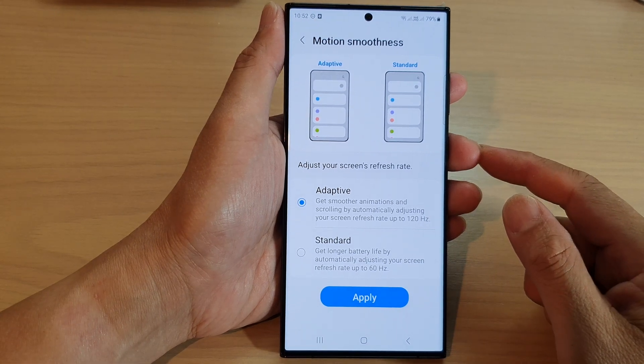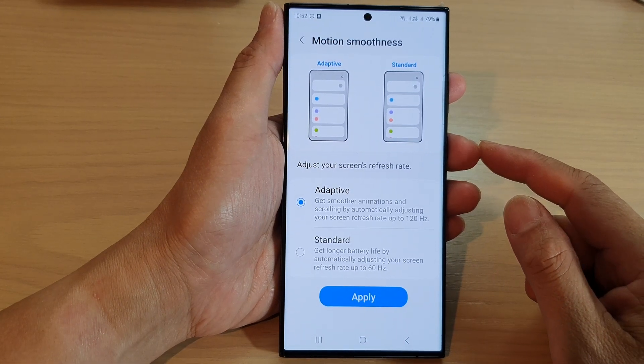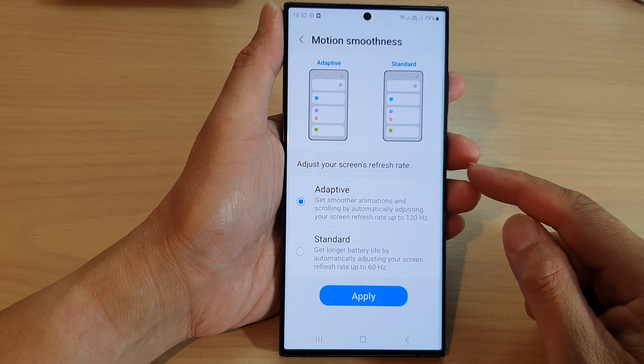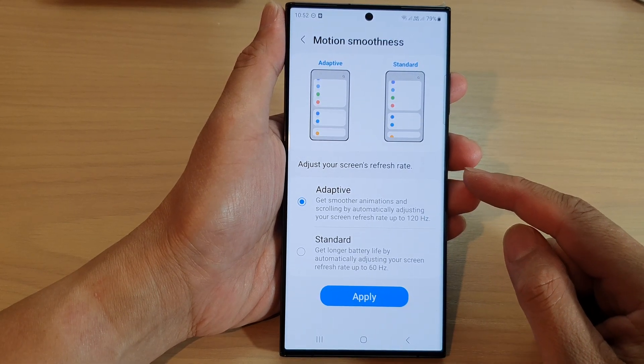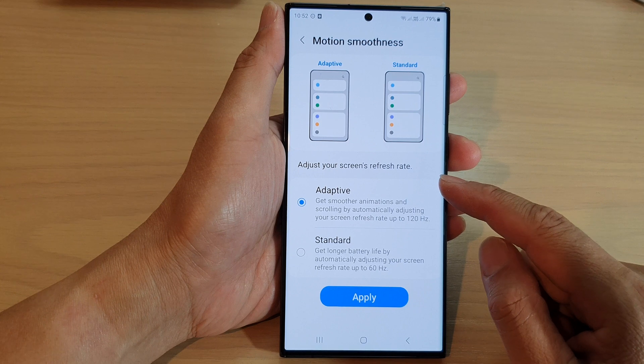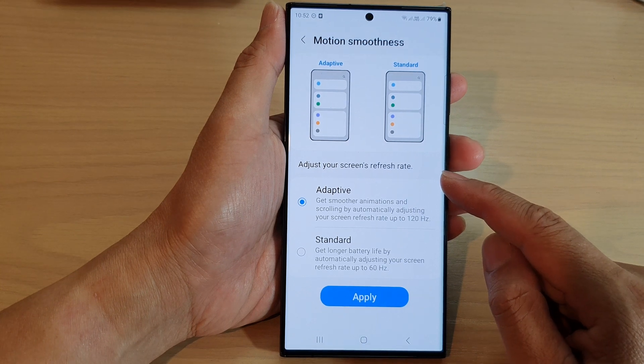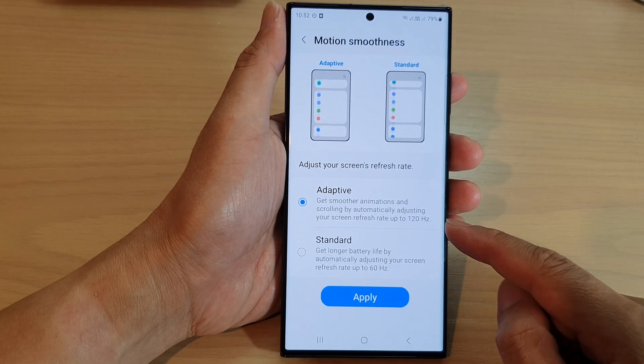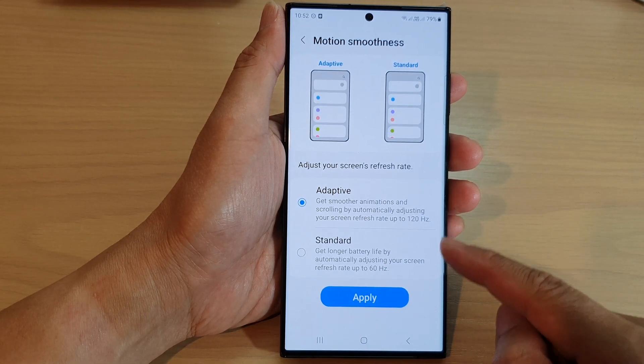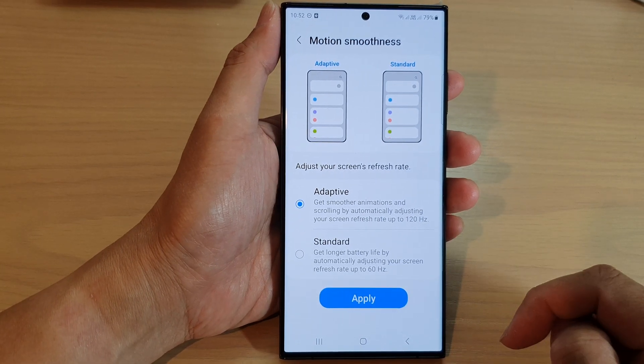Hey guys, in this video we're going to take a look at how you can set the screen's refresh rate to 120 hertz or 60 hertz.